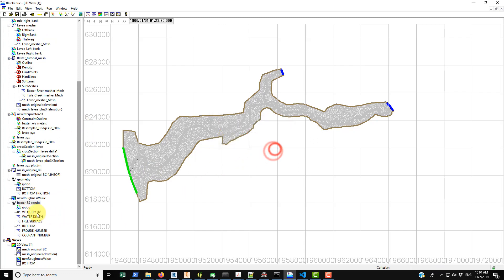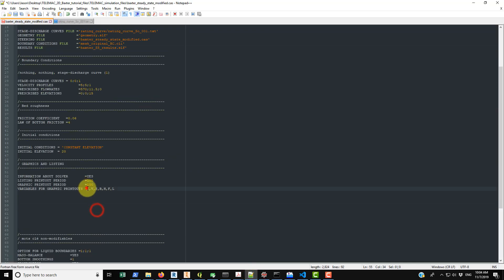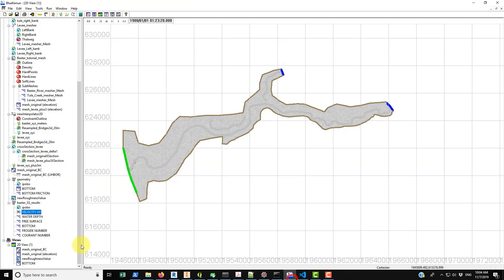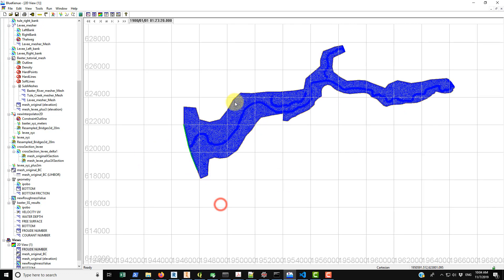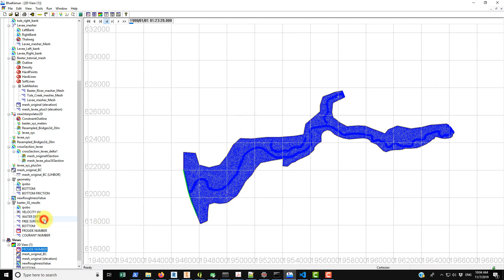So each of these corresponds to basically those printouts that we saw here. U, V, S, B, H, Froude number, and L. So if we wanted to take a look at the Froude number for example, we could put this in here. And you can see initially what you want to do is just click on animate and then just back up the time step.